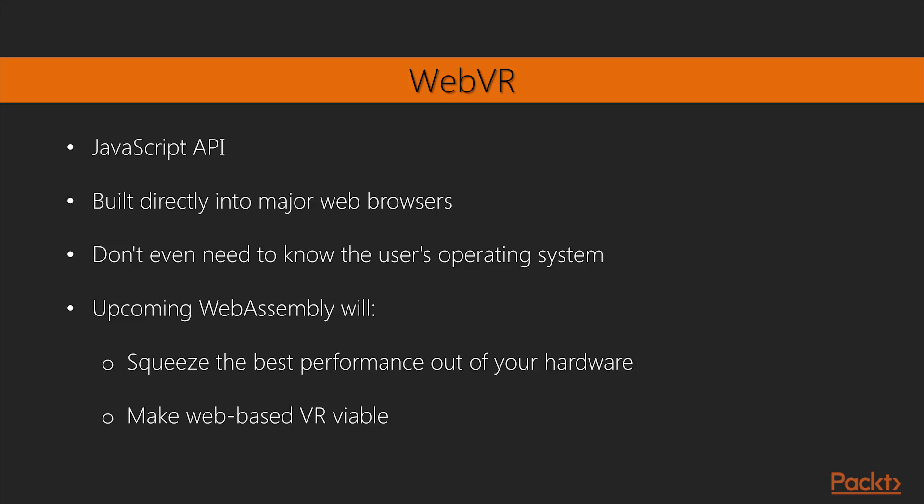WebVR. WebVR is a JavaScript API that is built directly into major web browsers. It's like WebGL 2D and 3D graphics API for the web, with VR rendering and hardware support. Now that Unity 5 has introduced the WebGL builds, I expect WebVR to surely follow, if not in Unity, then from a third-party developer.